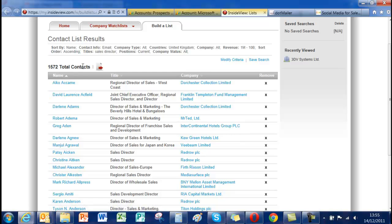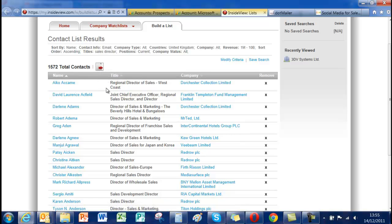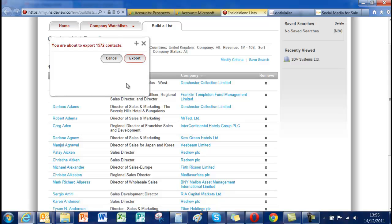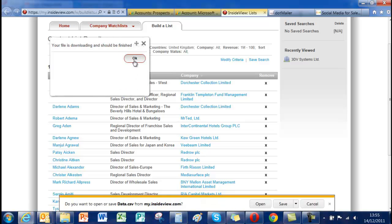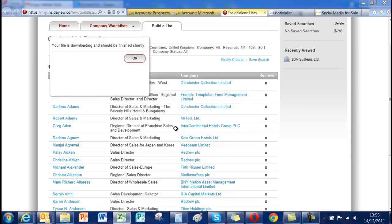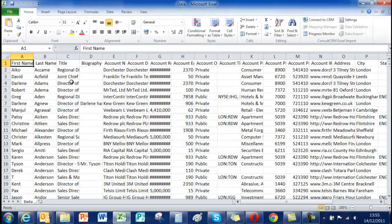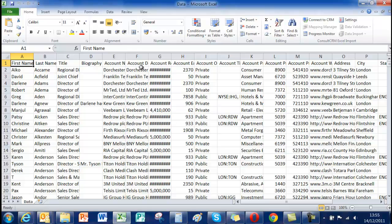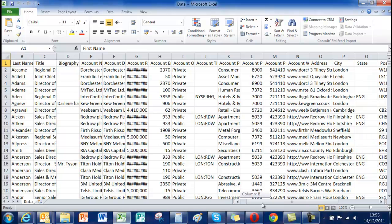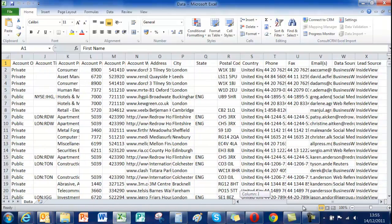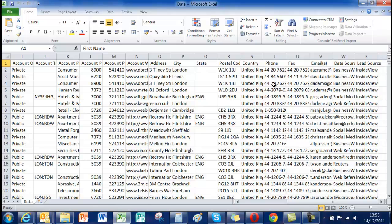One thousand five hundred and seventy two contacts. The type of information you can get is fairly comprehensive. We export those and let's quickly just fire up Excel and as you can see you've got quite a lot of detail. You've got biographies. You've got a huge amount of account information, SIC codes, emails. Very, very comprehensive indeed.